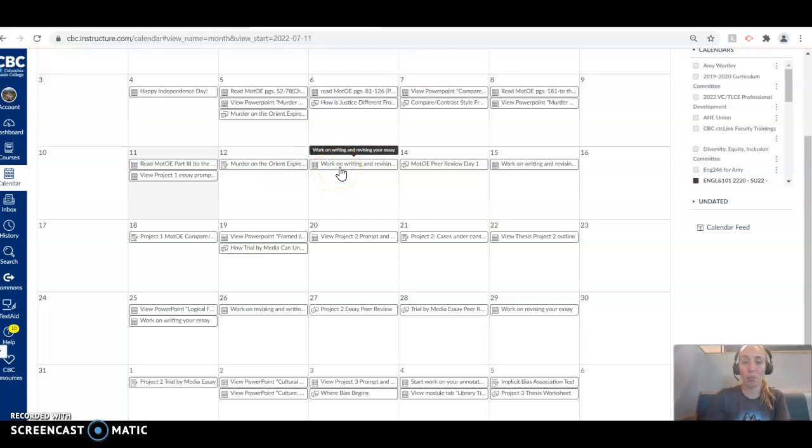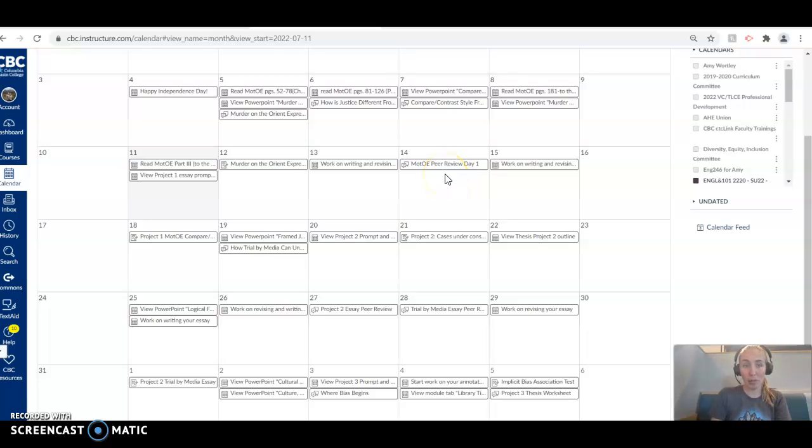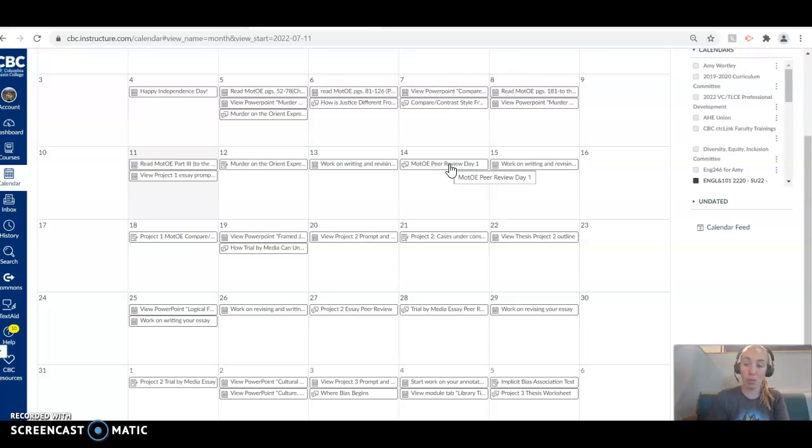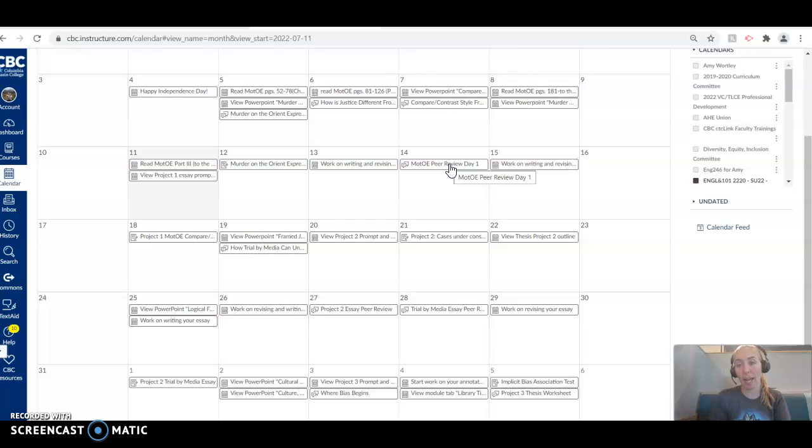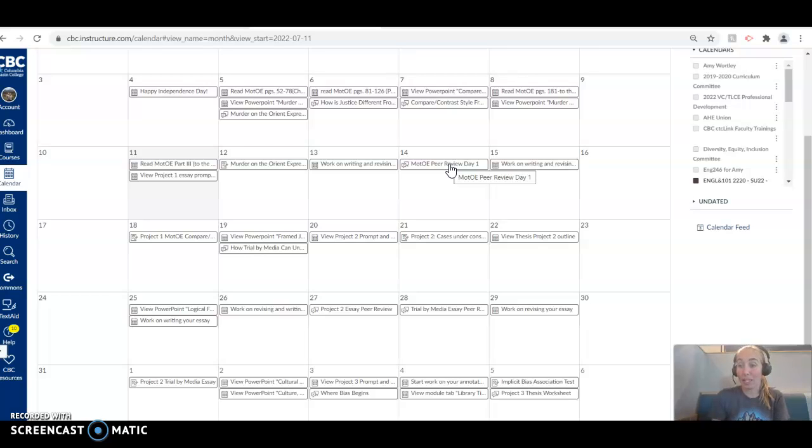And then you're going to work on writing and revising your essay. We're going to have our first peer review on the 14th. This is a discussion board kind of setup. So you're going to upload your essay as a Word document. And then you are going to review the essay of the person who posts directly after you. And there's a peer review worksheet in the discussion board that you're going to use to guide your feedback. You'll reply to that person, attach that feedback worksheet, and give them a little overview of how their essay went, things you think they could improve on, all that good stuff.